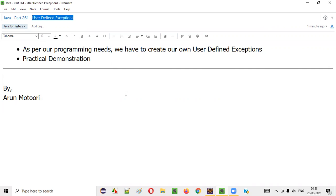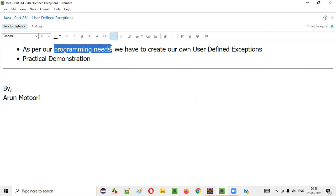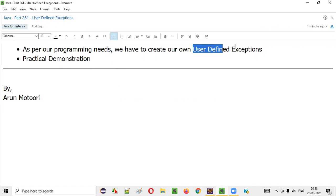In Java, we have several predefined exceptions, but sometimes we cannot use these predefined exceptions for our programming needs. So let me take an example where a user defined exception is required in our programs.